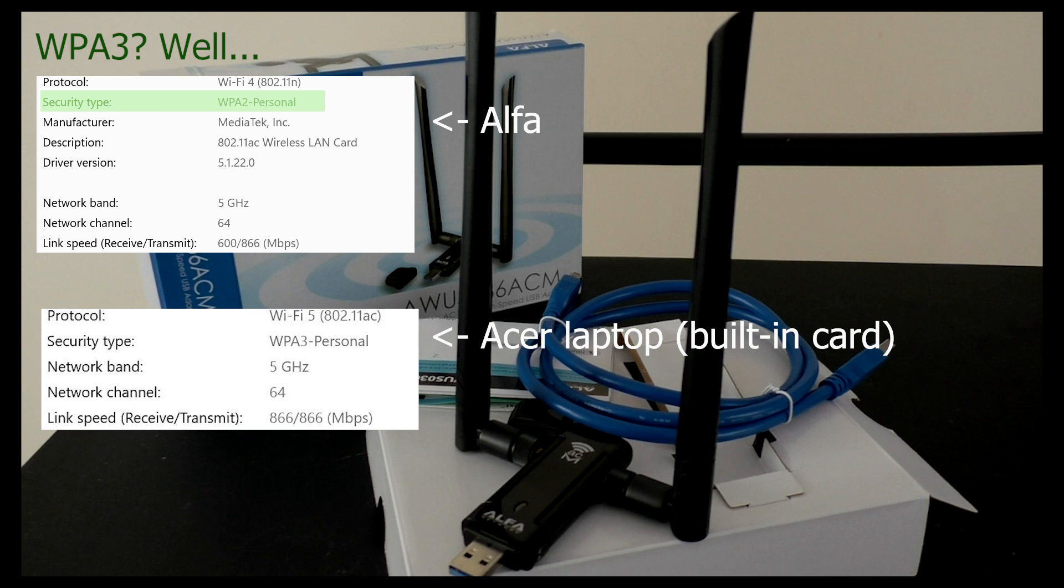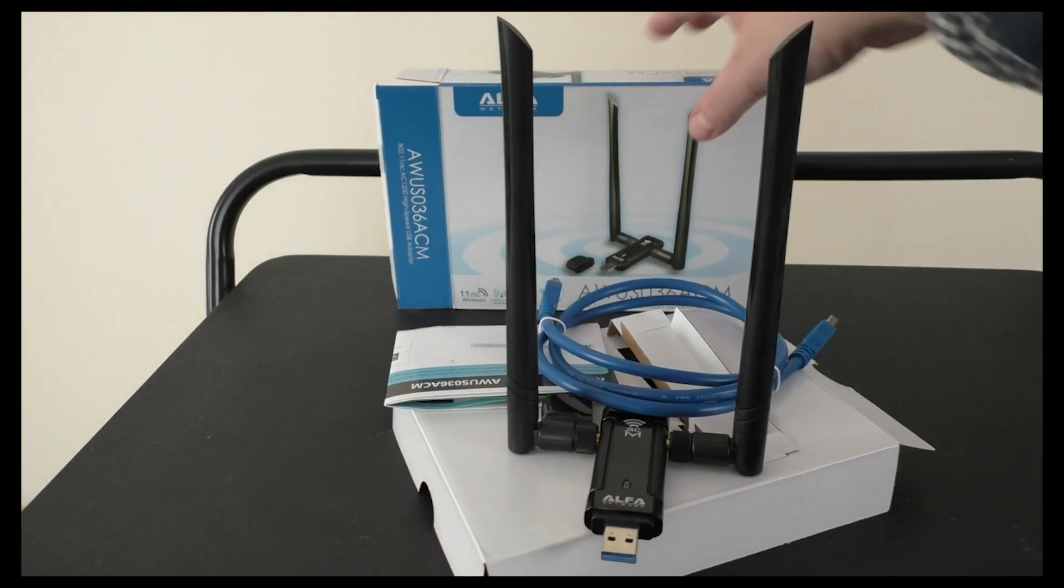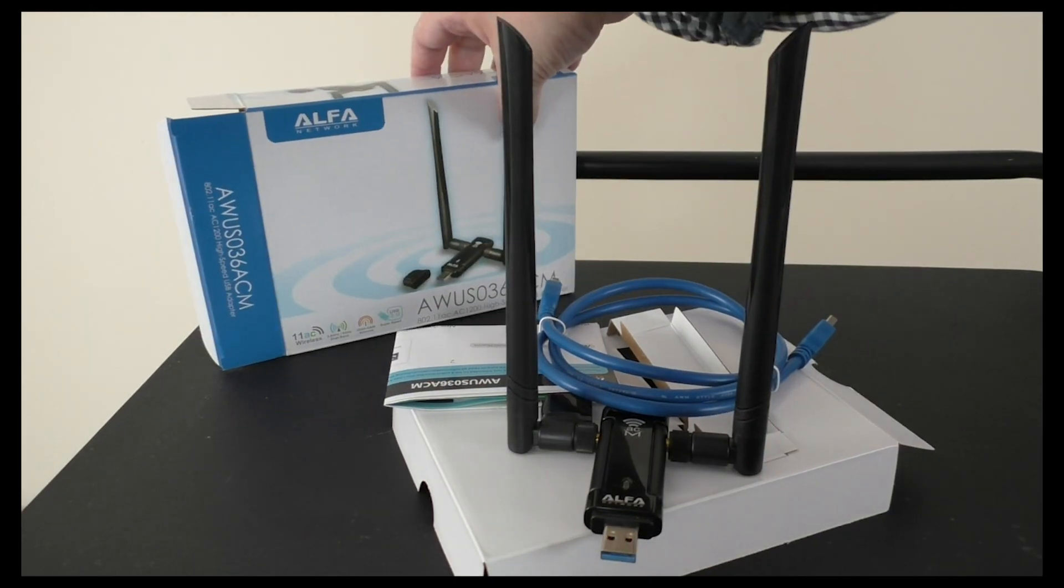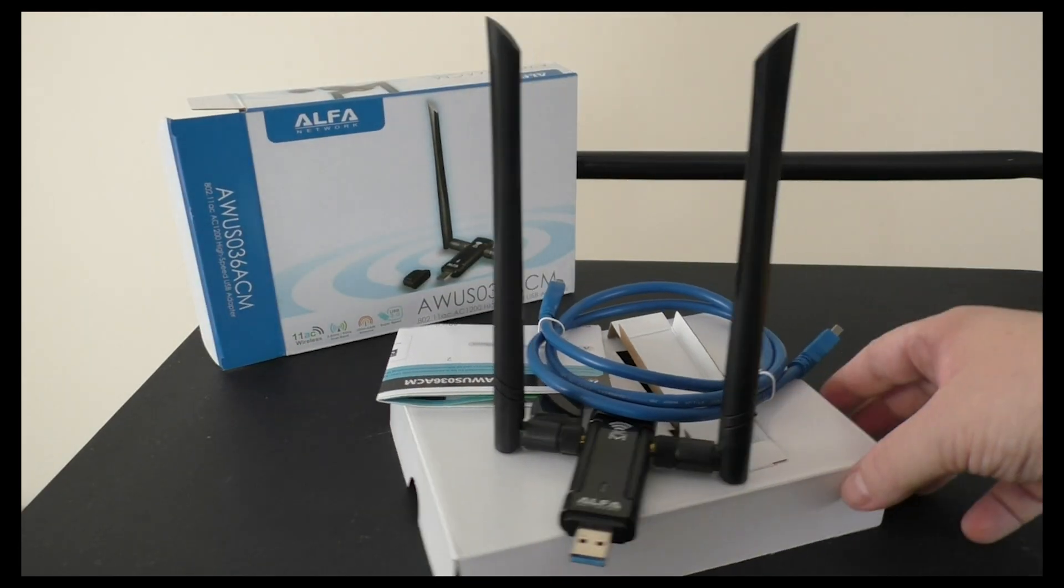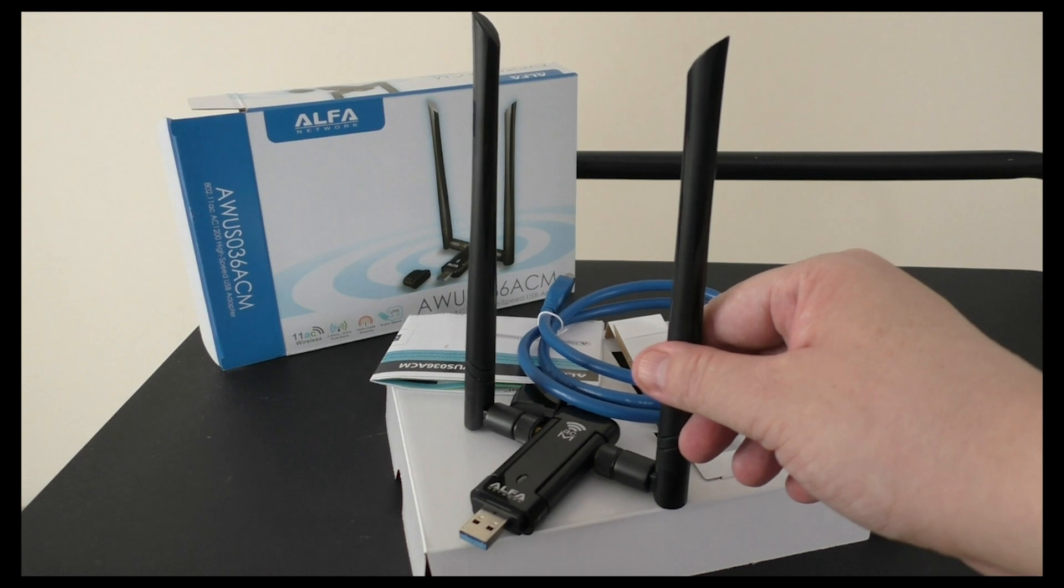That concludes our review for now. If you enjoyed this video, please let us know in the comments and stay tuned for our upcoming video where we will demonstrate how to crack WPA2.